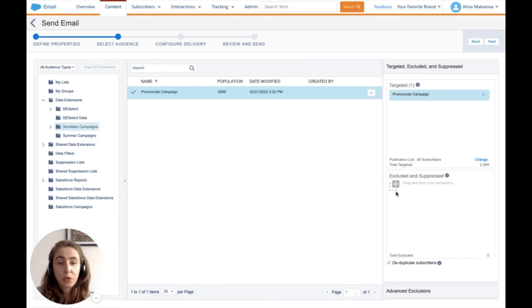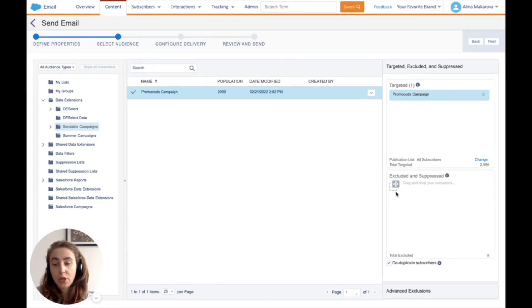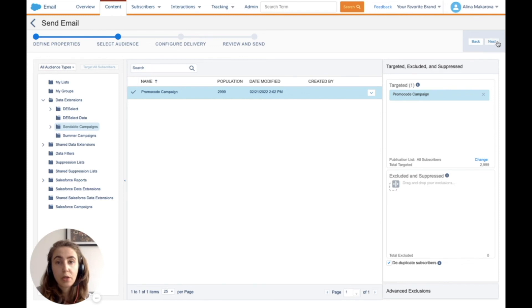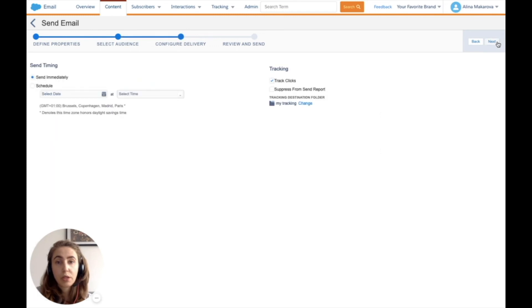I can also exclude or suppress data extensions with emails I don't want to send to, and choose whether to deduplicate subscribers. Then I press next.